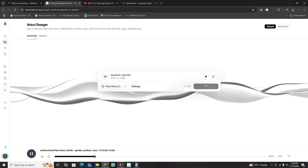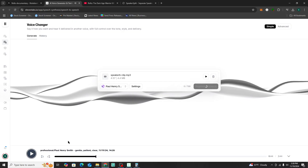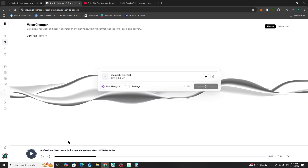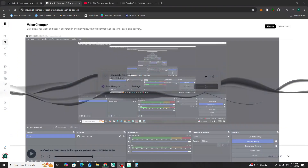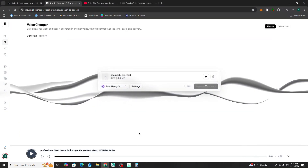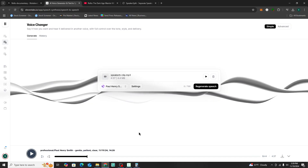'To understand Rollo's story, we need to first understand the world he came from. Imagine 9th century Europe.' While that's processing, I'm going to go ahead and download it — it just finished.